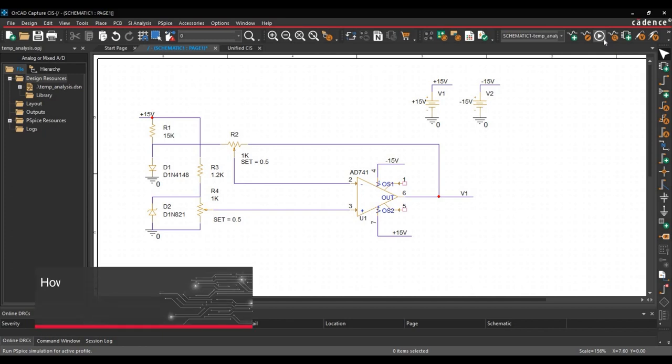This is PSPICE simulation tutorial series. In this video, we will learn how to do temperature analysis for a simple thermostat circuit. So let's get started.